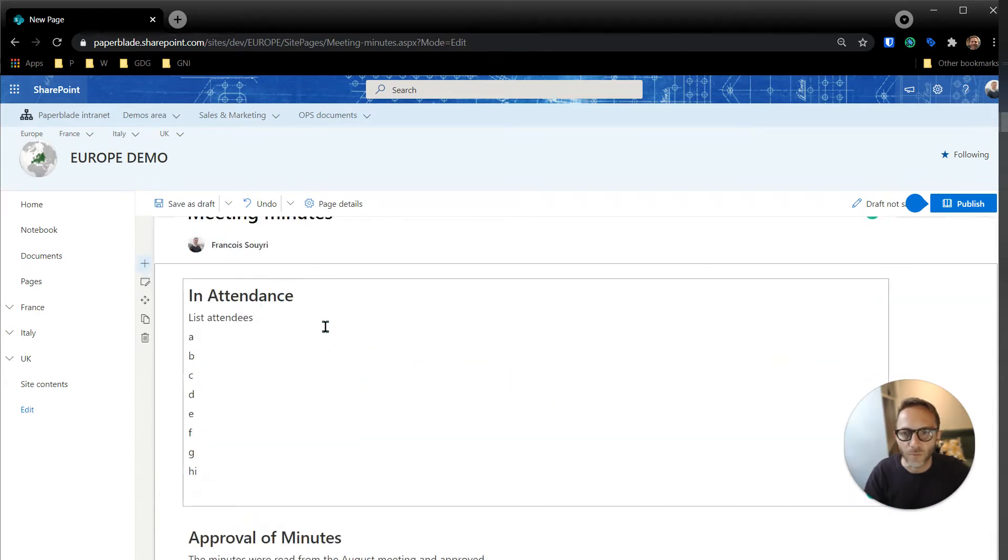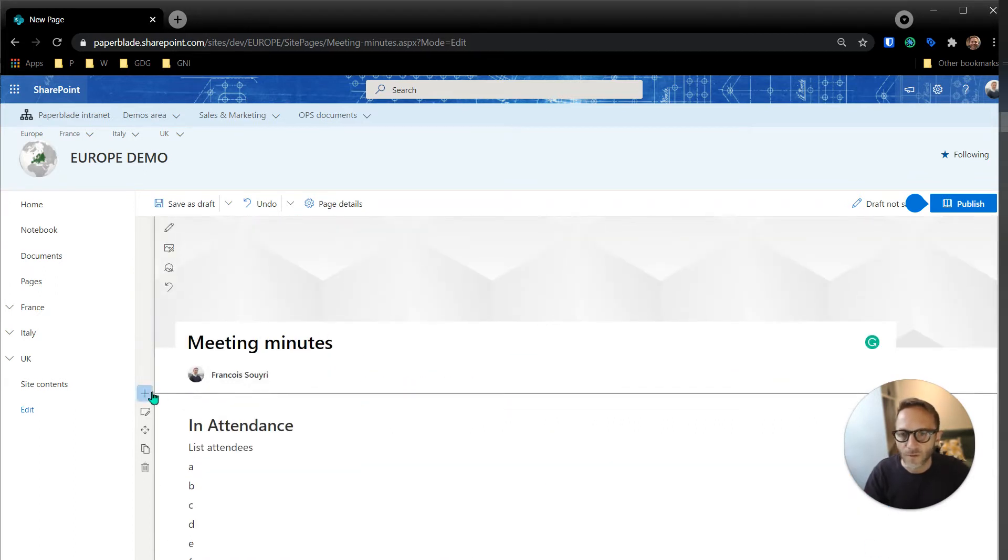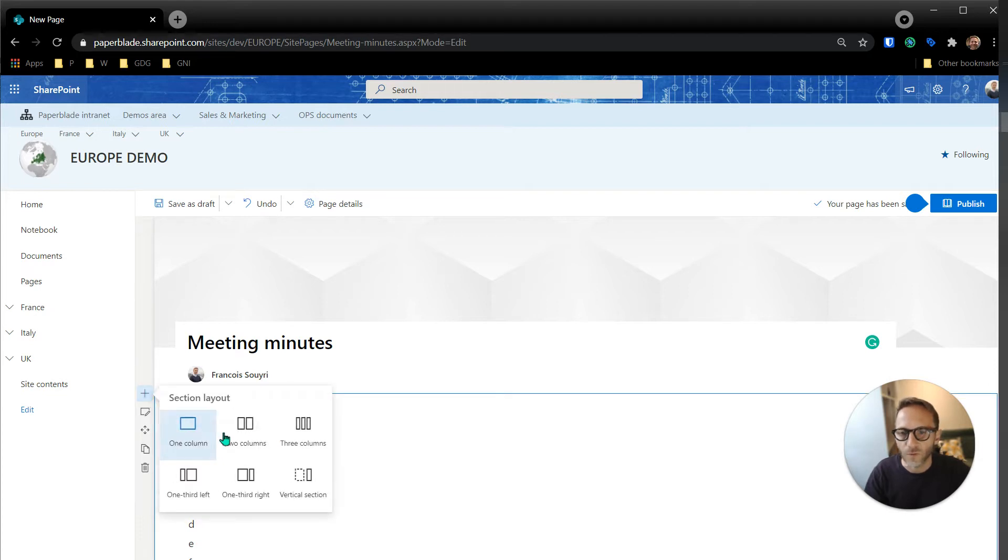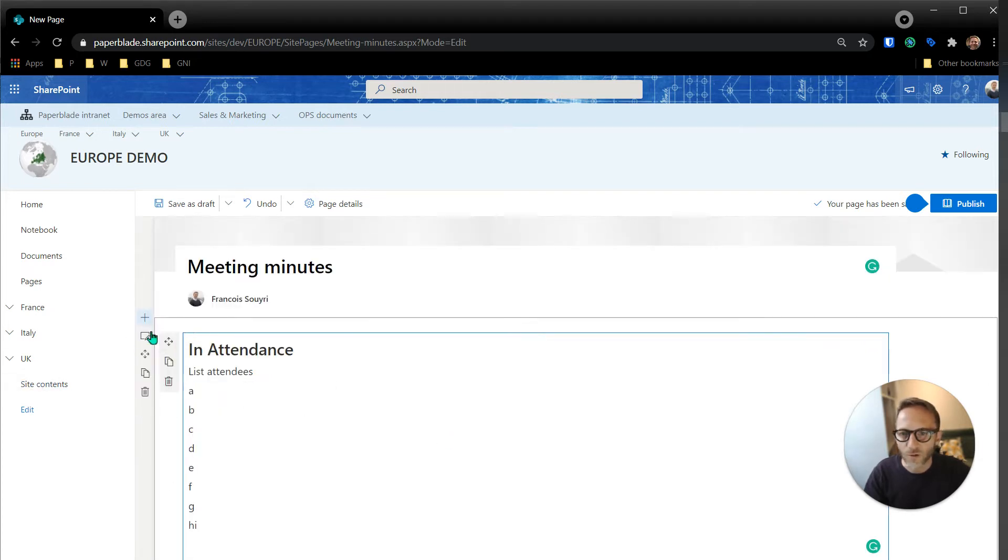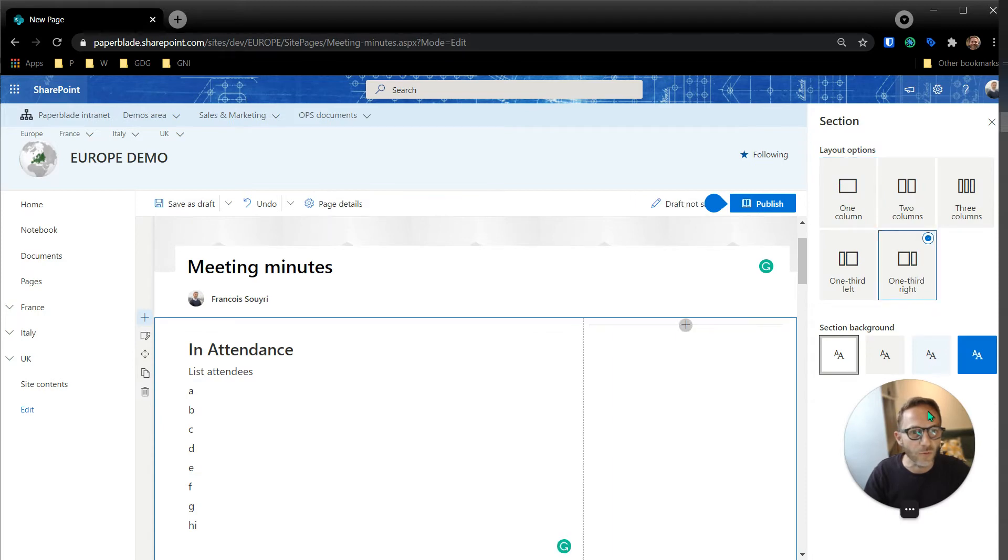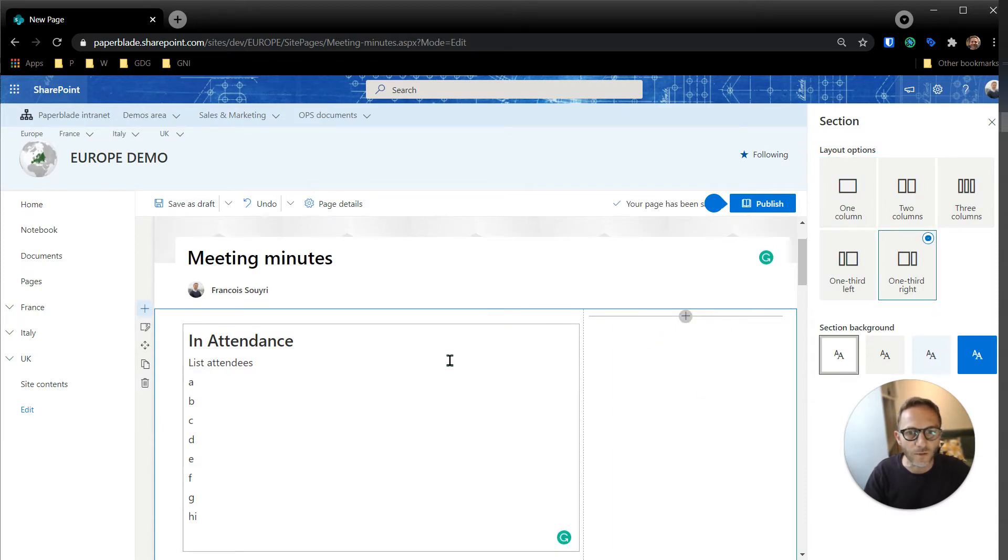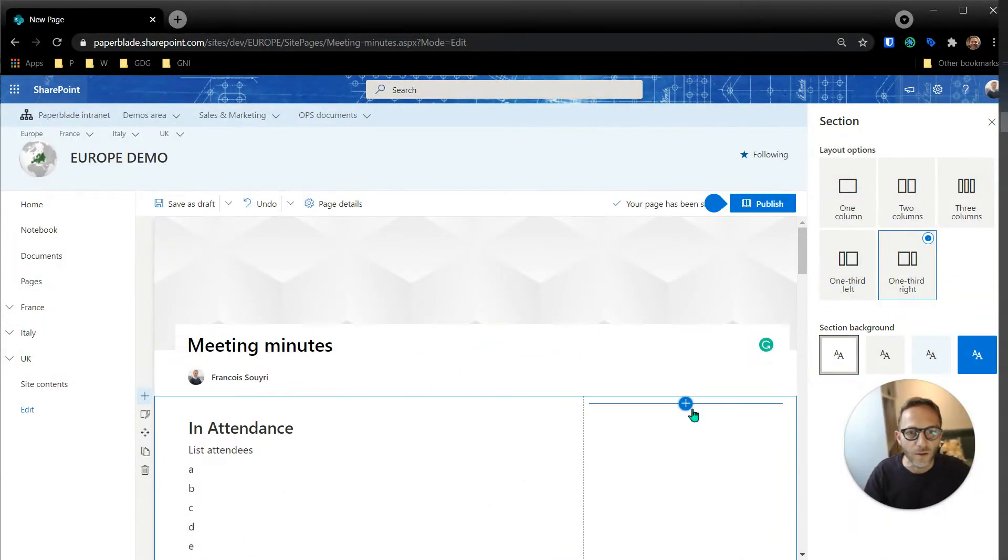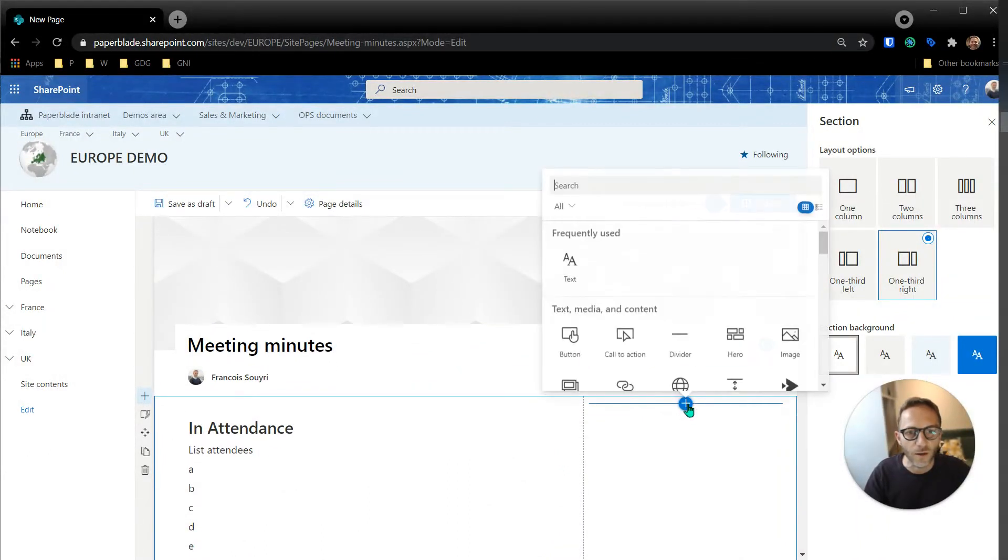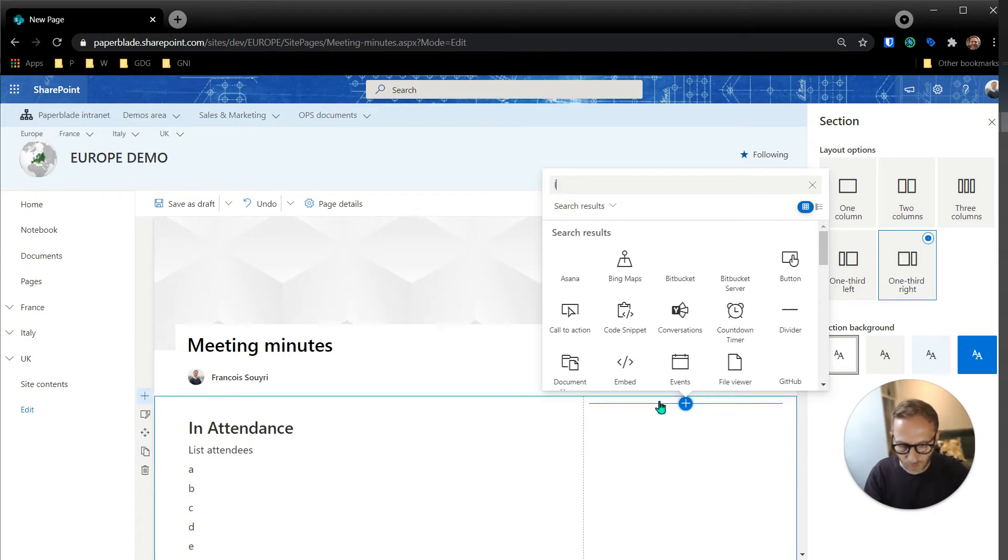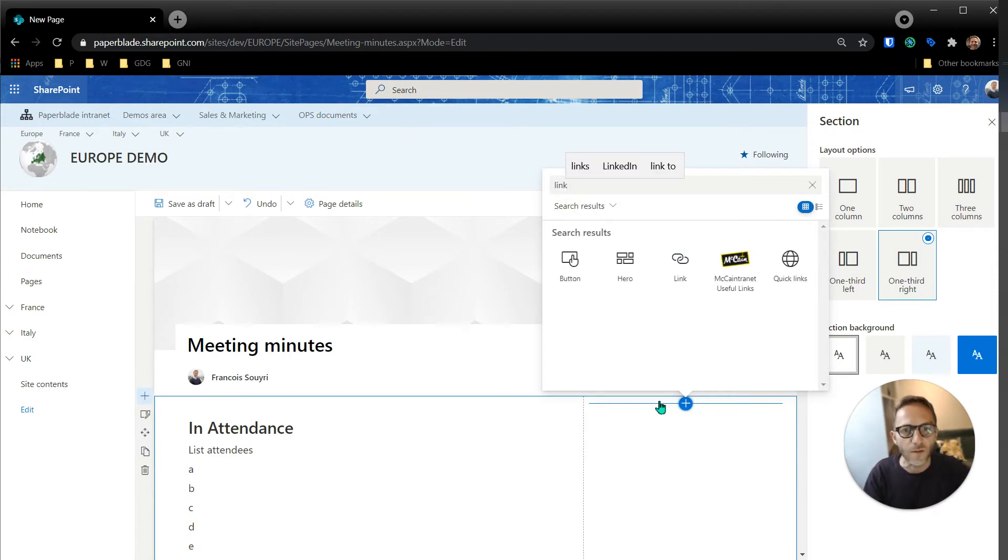Let's add the links first and then we'll see how we can link all this. Let's put a new section. Shall we put a new section or shall we modify this? Let's modify and I'm going to put on the one third here, so it's on the right hand side. So everything is there, but on the right hand side I'm going to have a web part.